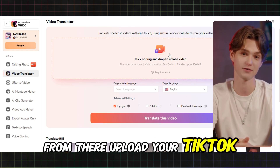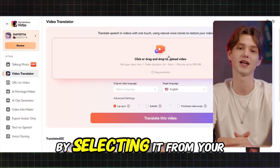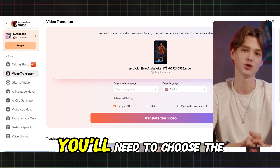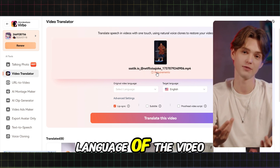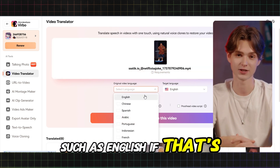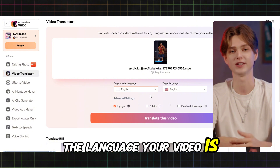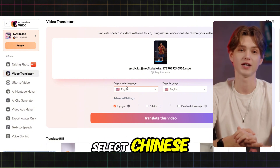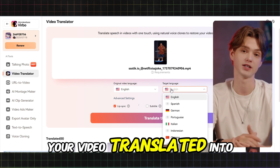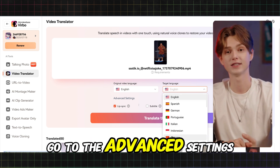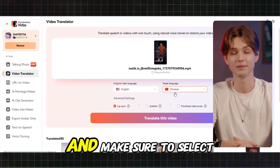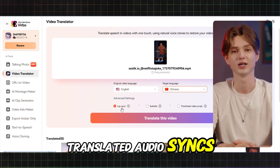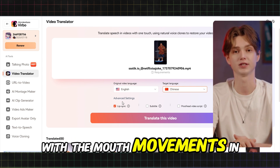From there, upload your TikTok video by selecting it from your device. After the video uploads, you'll need to choose the original language of the video — such as English if that's the language your video is in. Then, in the Target Language section, select Chinese as the language you want your video translated into. Go to the Advanced Settings and make sure to select Lip Sync, which will ensure that the translated audio syncs with the mouth movements in the video.